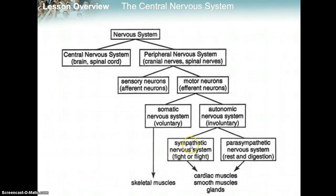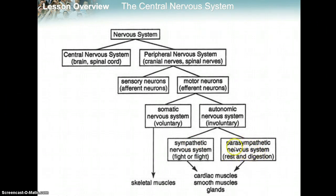The sympathetic system is when you start to feel all nervous and sweaty. The parasympathetic nervous system is for rest and digestion — whenever you're at ease, which hopefully is most of your day. Your parasympathetic nervous system handles that.